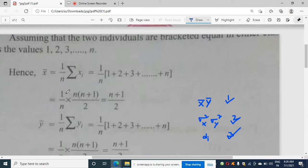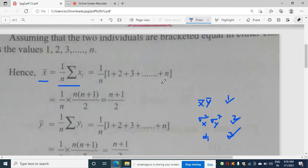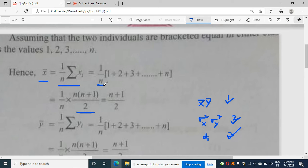First we are calculating x̄. x̄ = (1/n)·Σxi. The summation of xi from i = 1 to n is 1 + 2 + 3 + ... + n, which equals n(n+1)/2. Multiplying by 1/n, we cancel n, and we are left with x̄ = (n+1)/2.